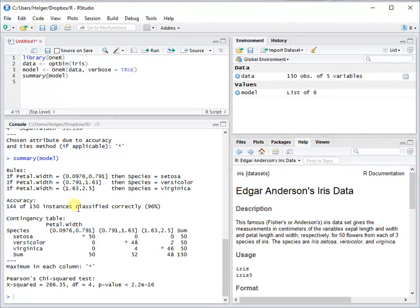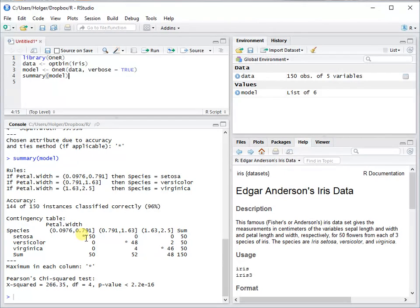Now, when you have a look at the contingency table, you see again the best predictor, and then every majority class gets this star.